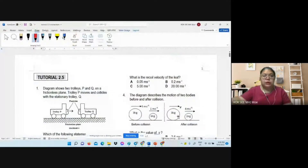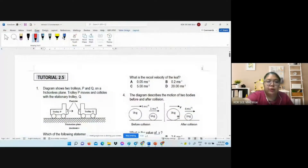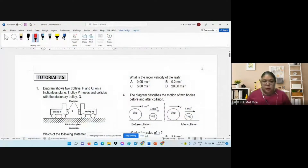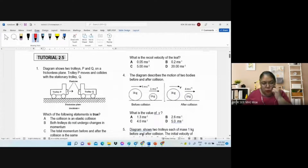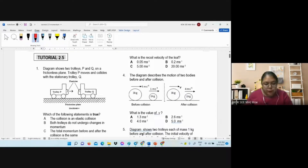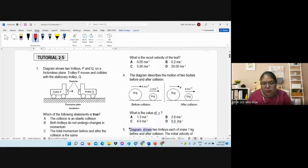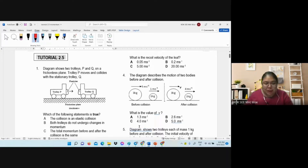We need to go to Tutorial 2.5. I will go through the tutorial objectives fairly quickly, hopefully you have already done it. If you don't understand, just text me — you cannot type inside there, so just tell me.